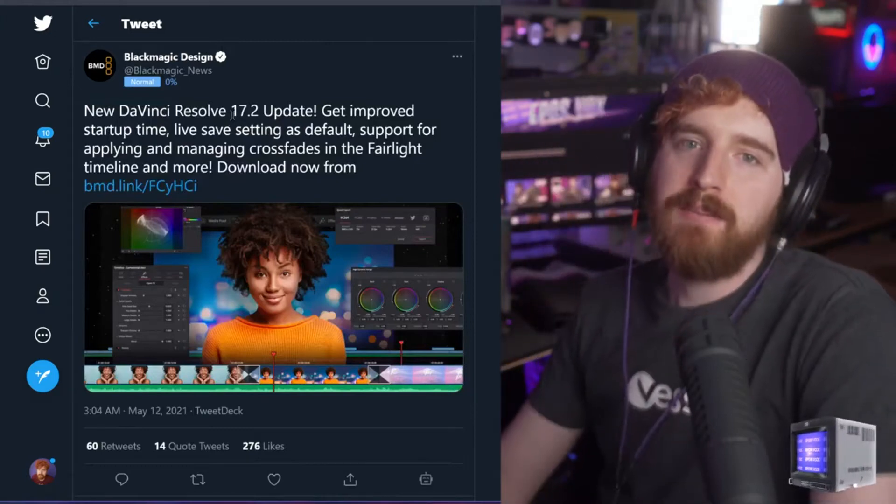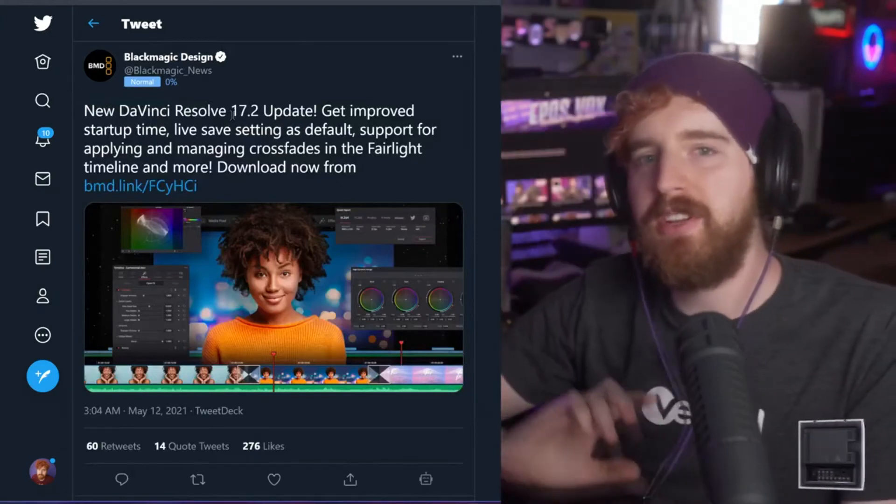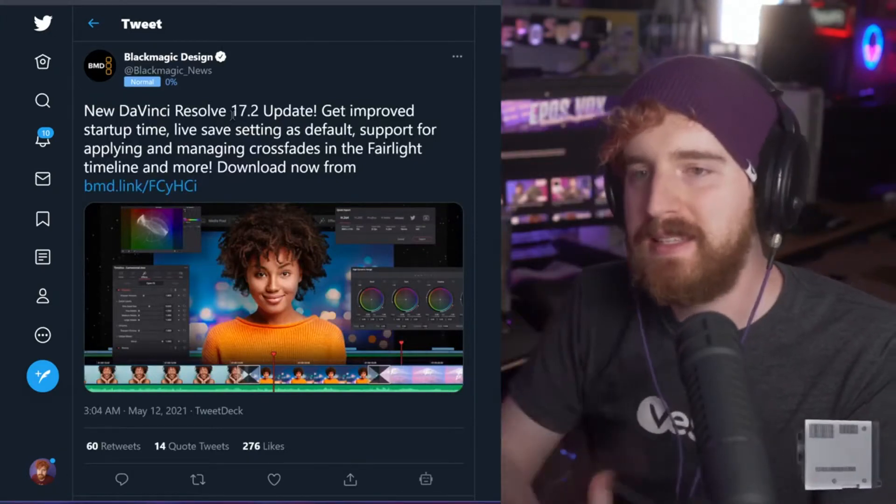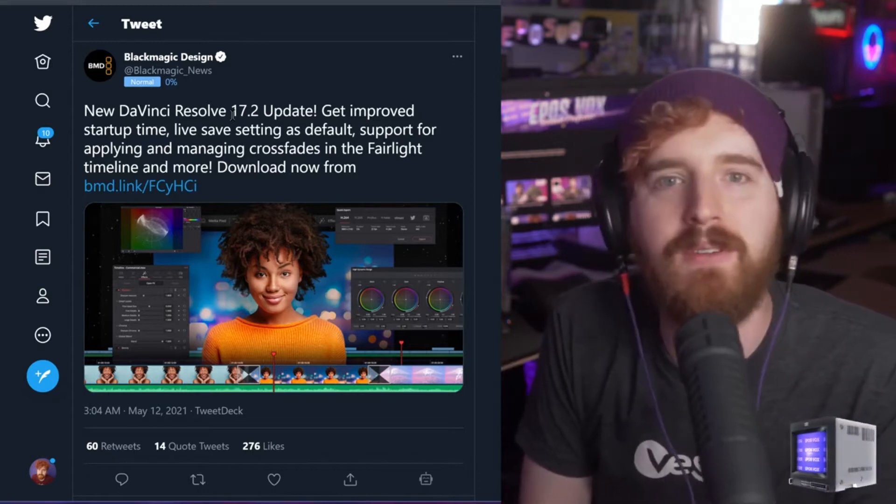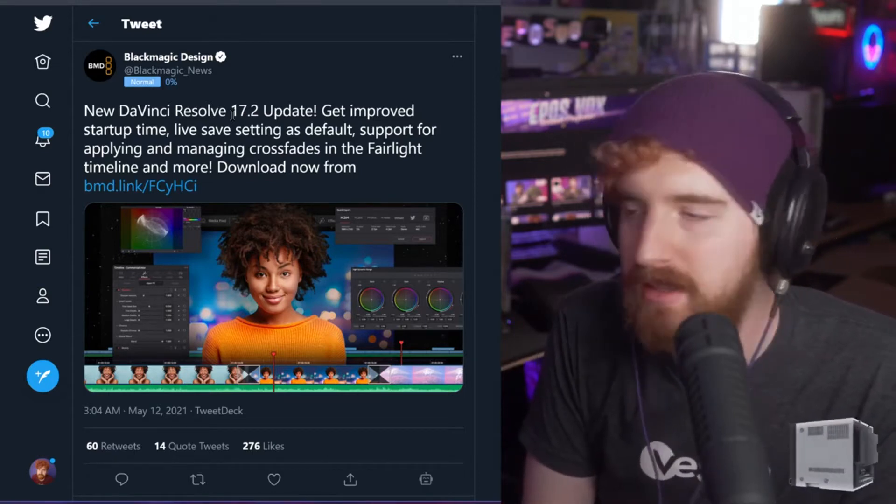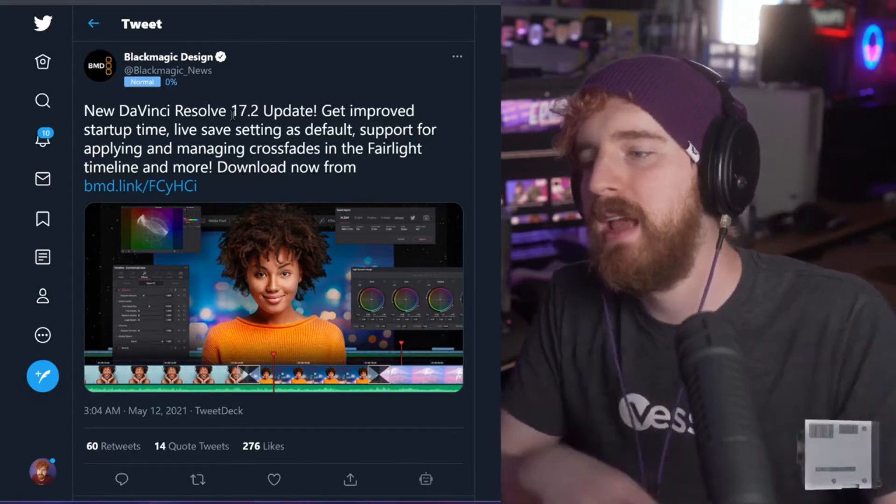A big, but also little, Blackmagic DaVinci Resolve update. This is update 17.2. I know we just covered an update recently, but this is yet another update for it.